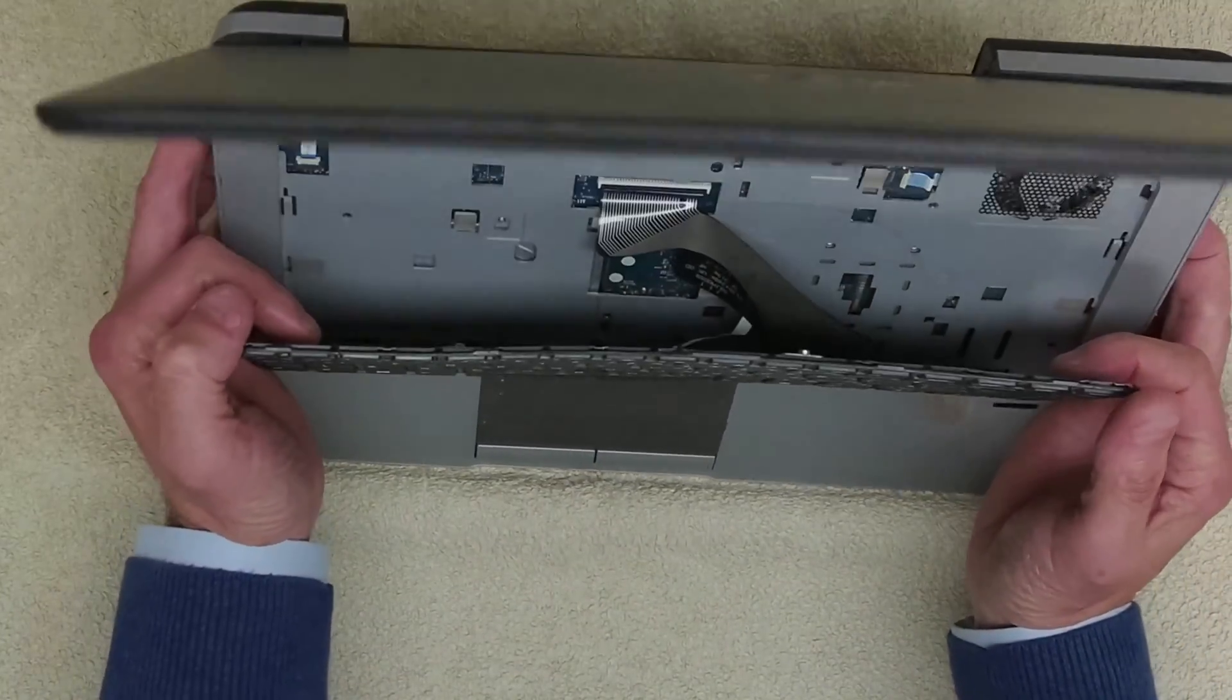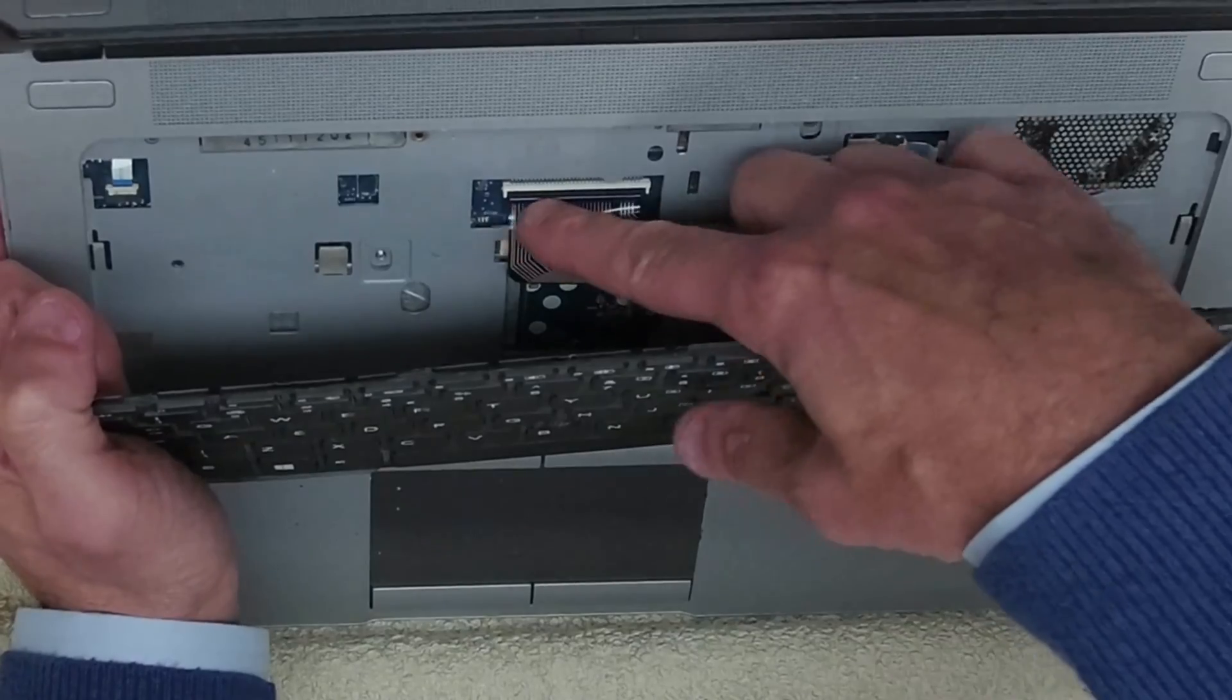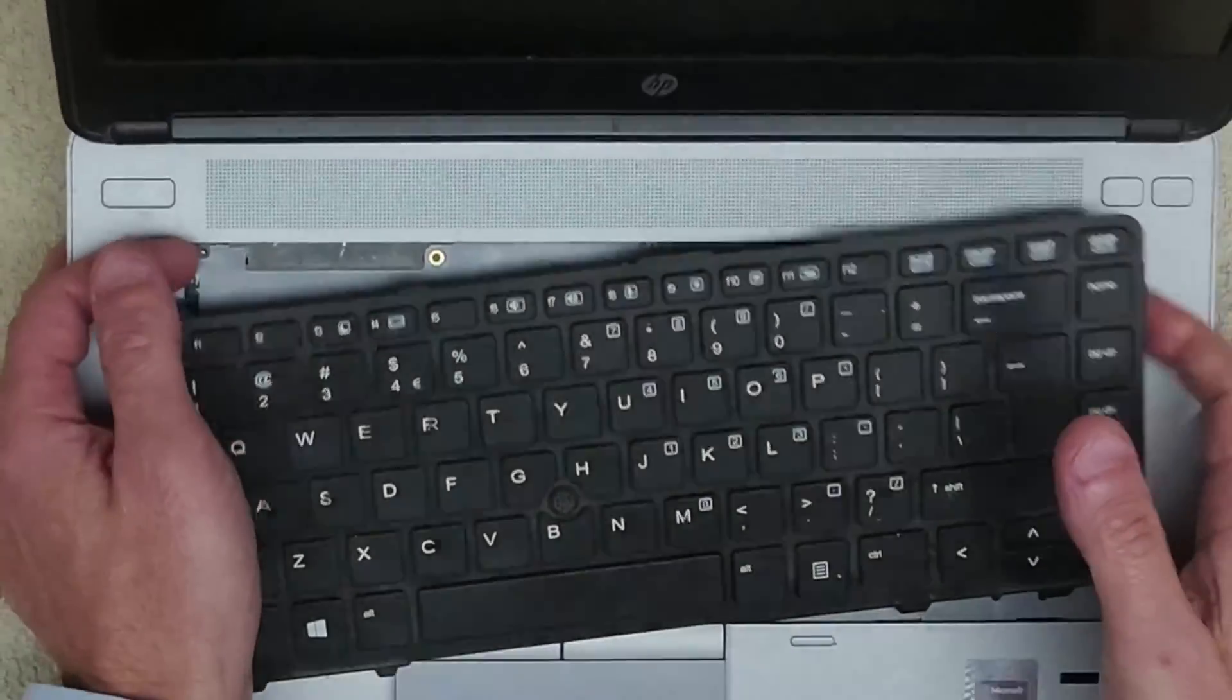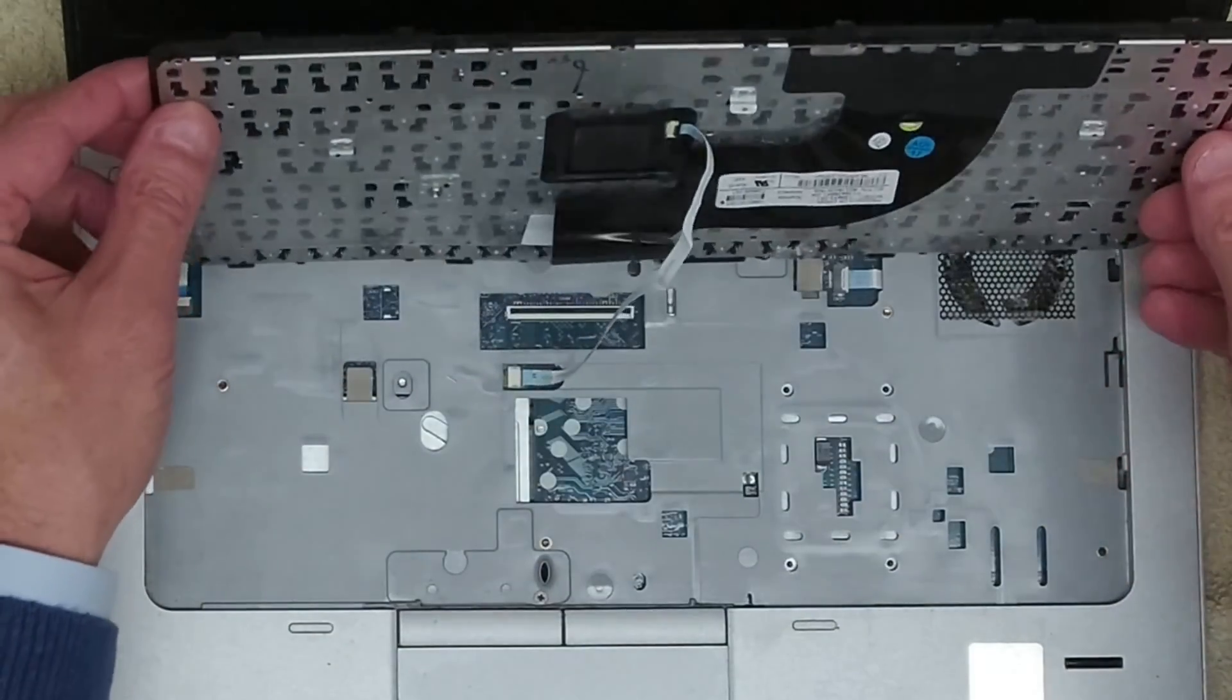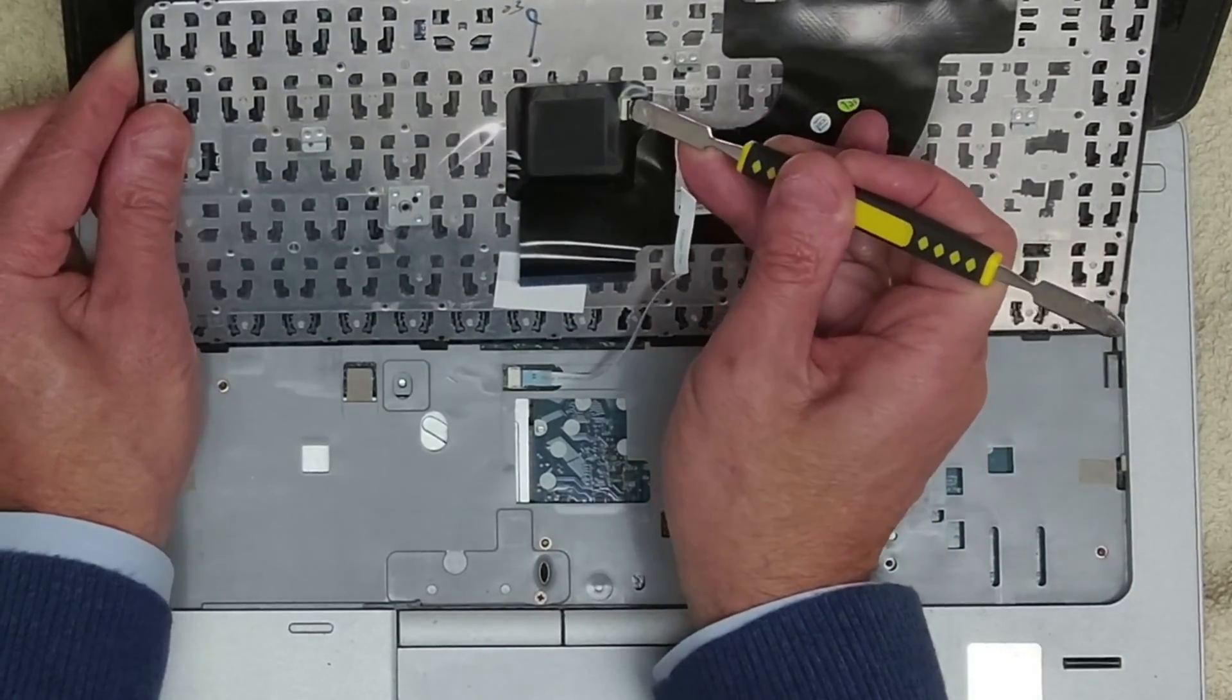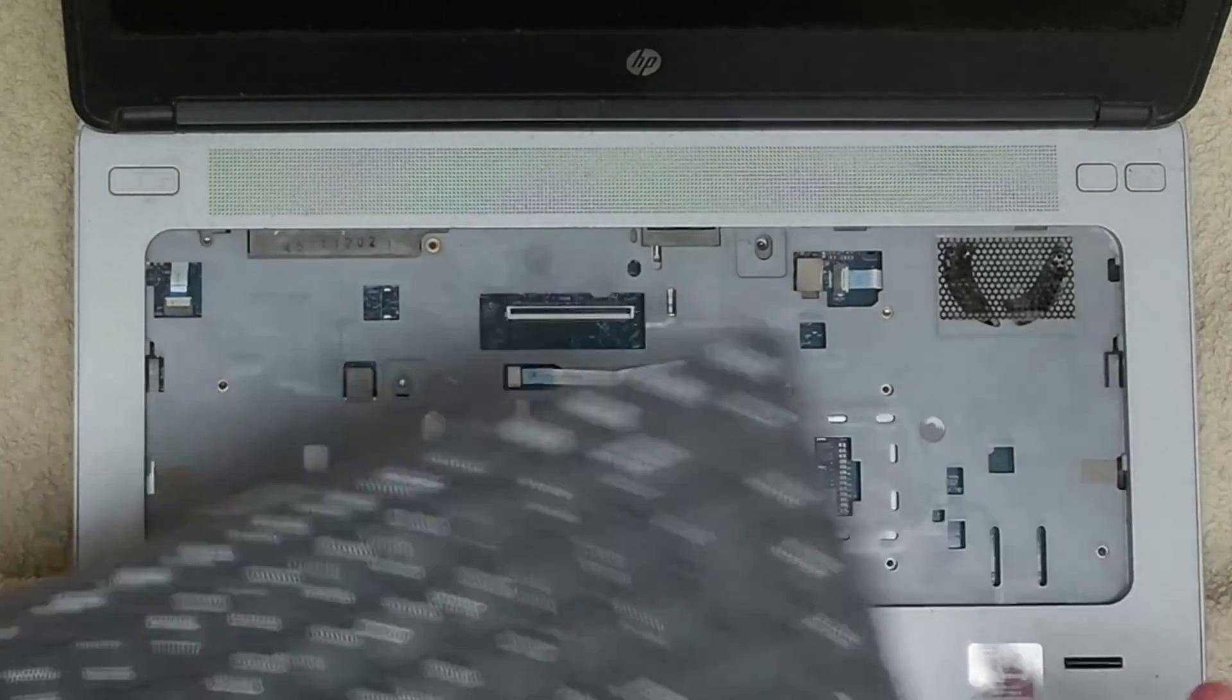Now underneath we've got two cables. So the first one is this big ribbon cable that we want to lift up the black bar here, and then we can just pop that cable out. And then the next one is for the little button that we've got in the center of the keyboard here. So this is on a slightly longer cable, so you can actually turn that over. And again, on the back of the keyboard here, you've got this little tiny black bar that you can flip up and remove the cable. So that's the keyboard removed.